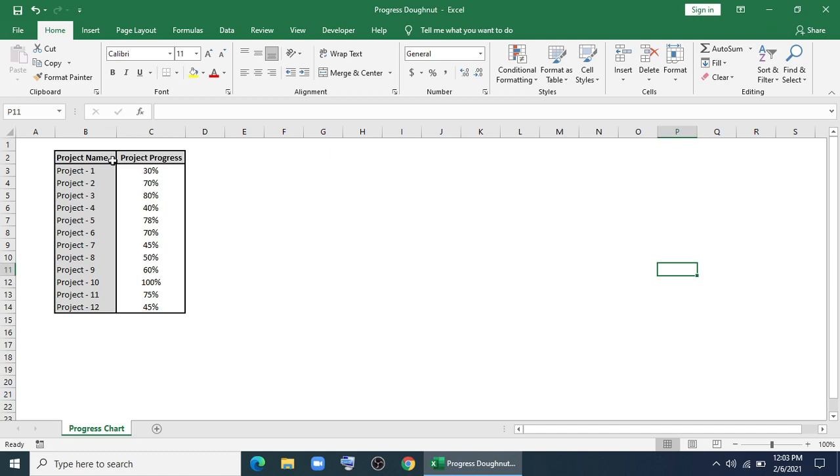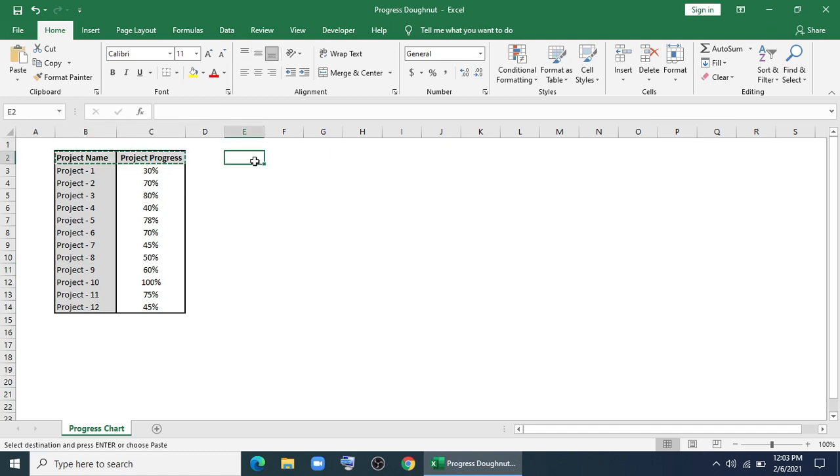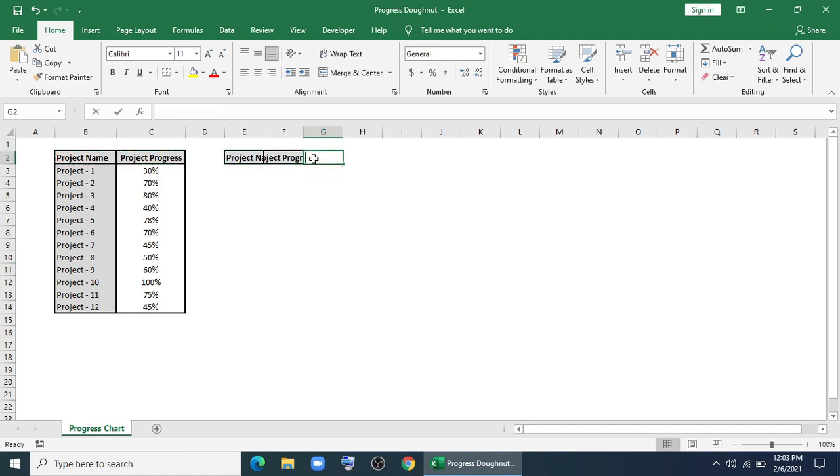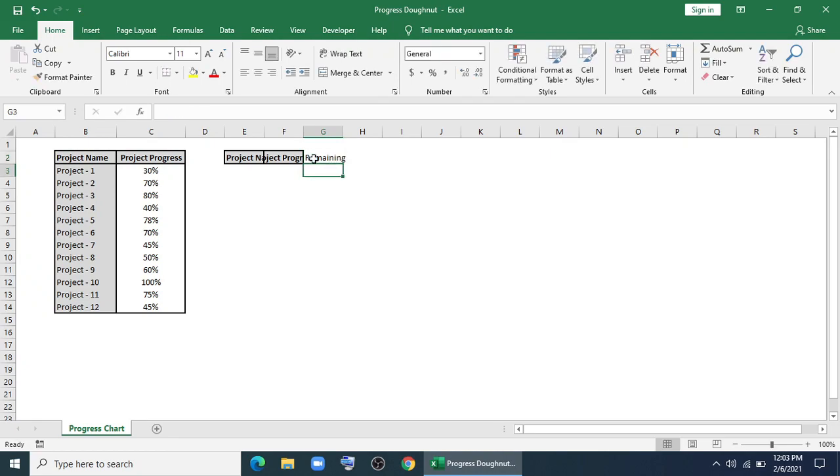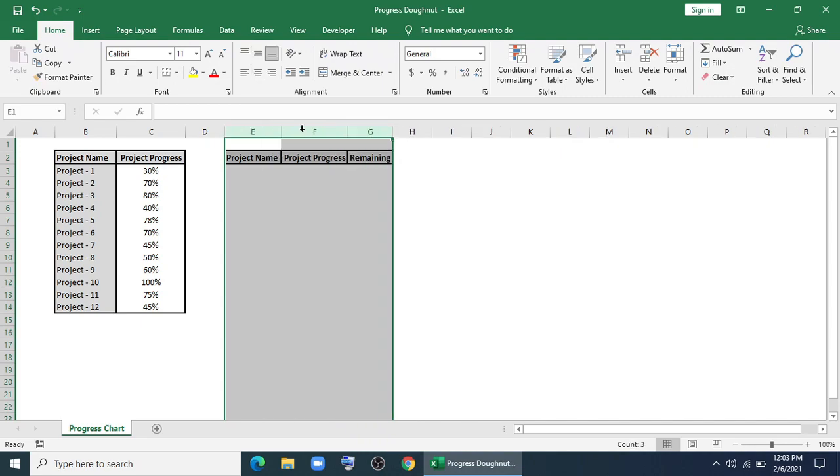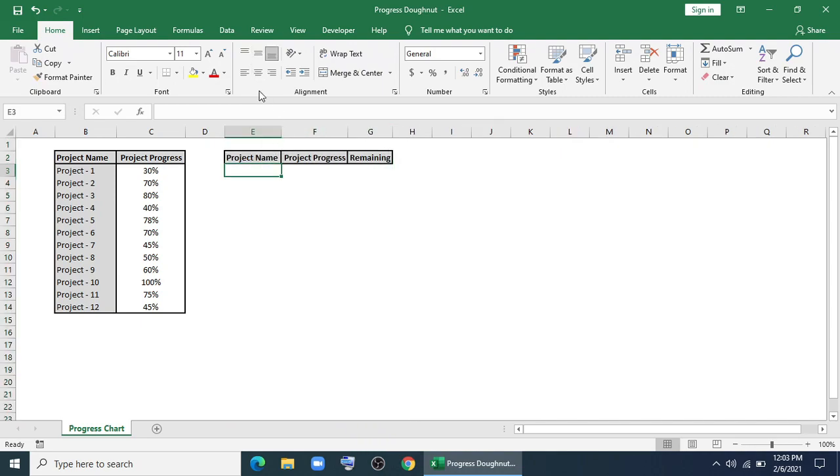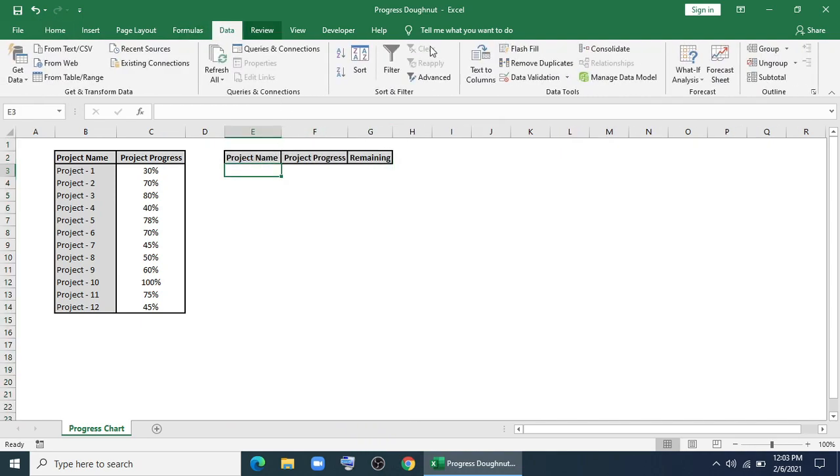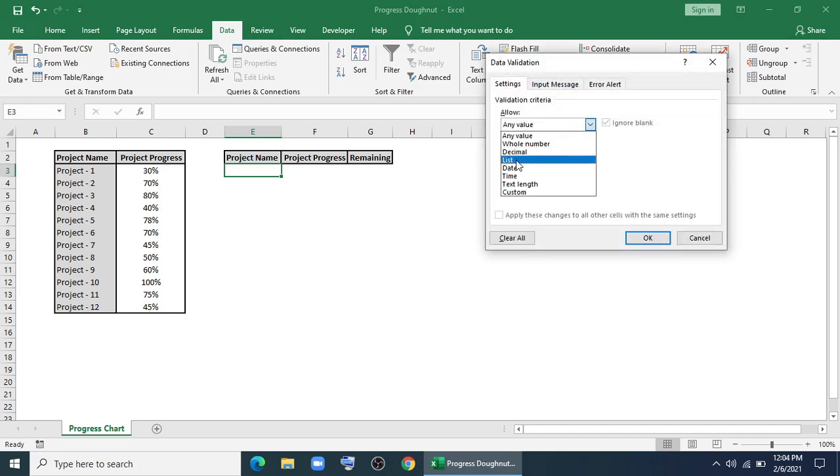First of all we'll copy this and paste it here. And we'll type remaining. Then we'll use data validation to find out the project's name. We'll go to data validation, we'll select this from list.